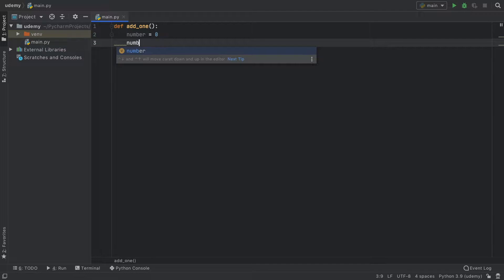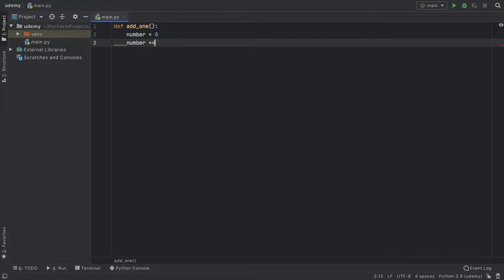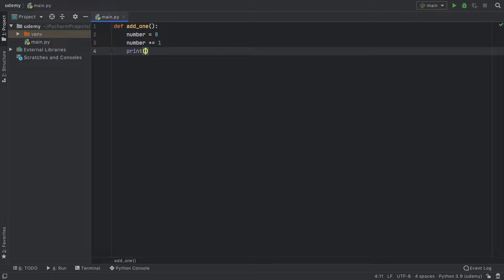Then each time we call this, we want to increment it by one. So it's going to be plus equals one, and then we want to print the number so we can see the result.